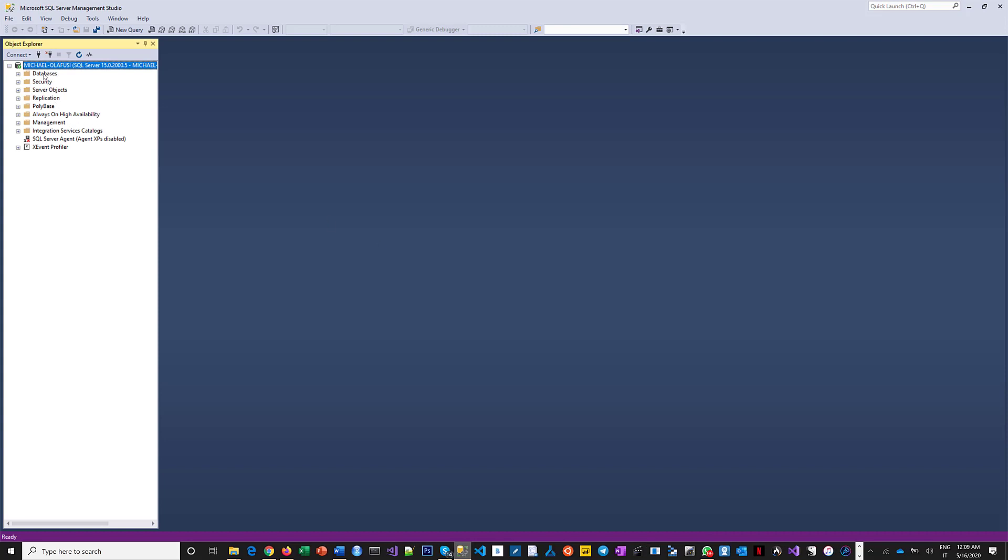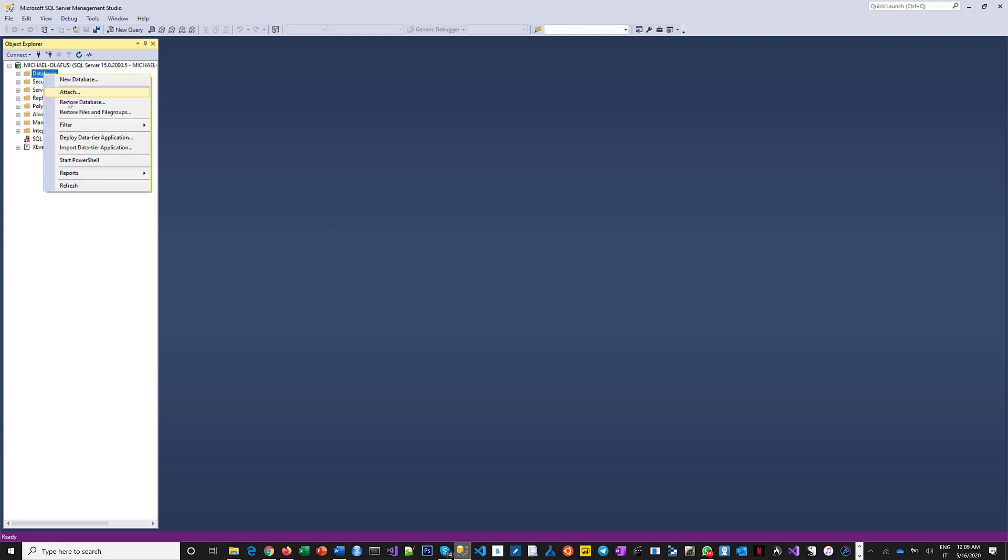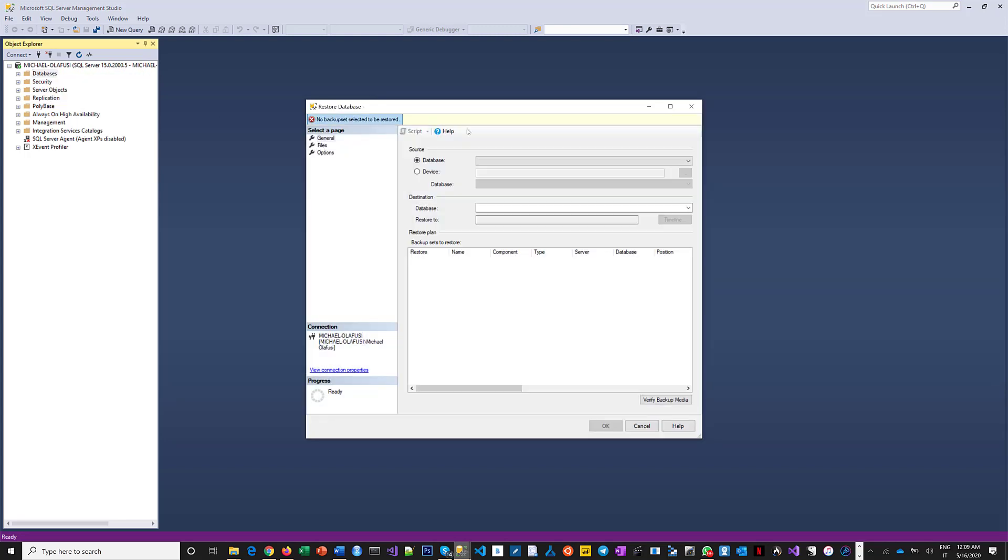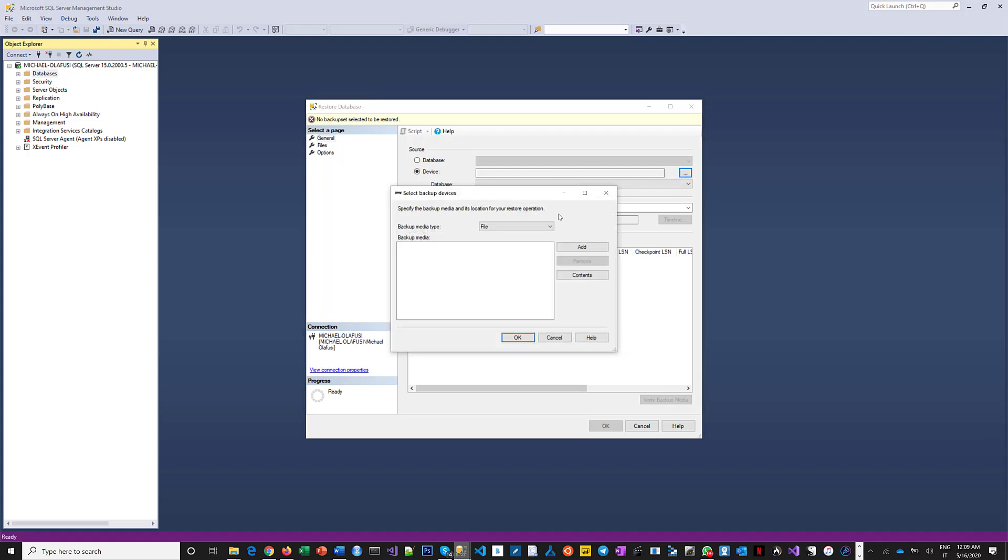I'm going to right-click on the databases and say I want to restore a database. I'm going to pick that I want to restore from a device. I want to restore from a file, and then I do this expansion here and say it's a file.